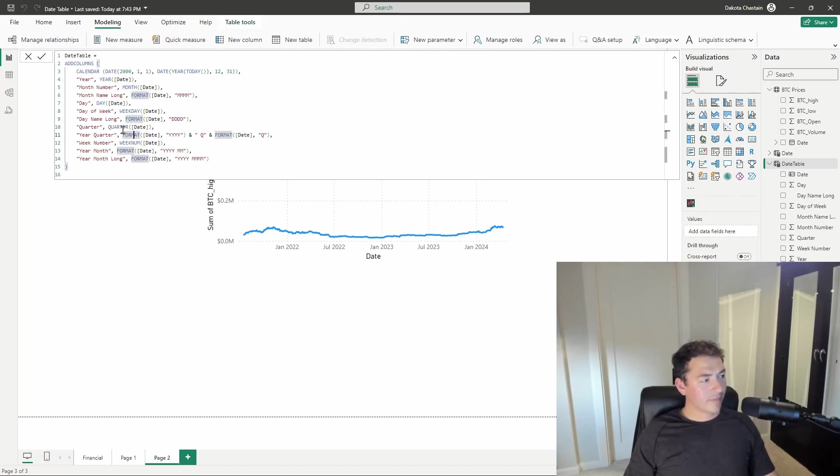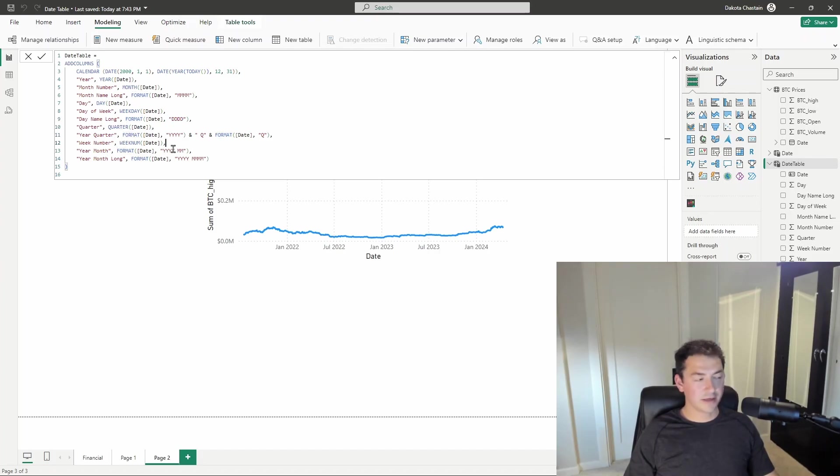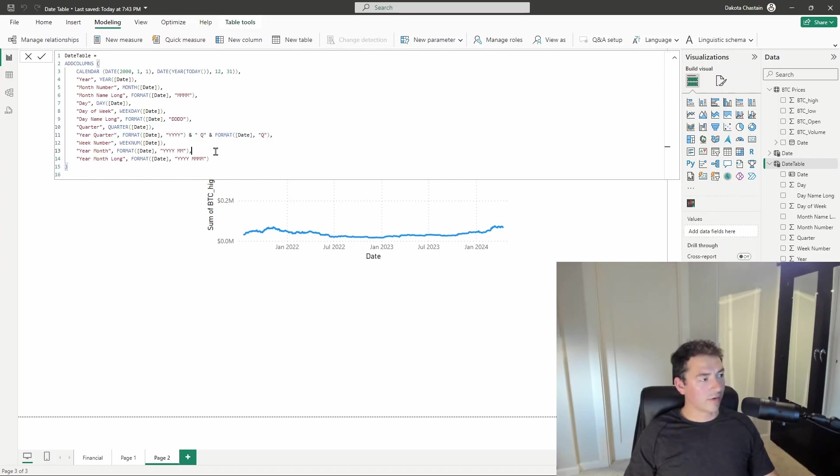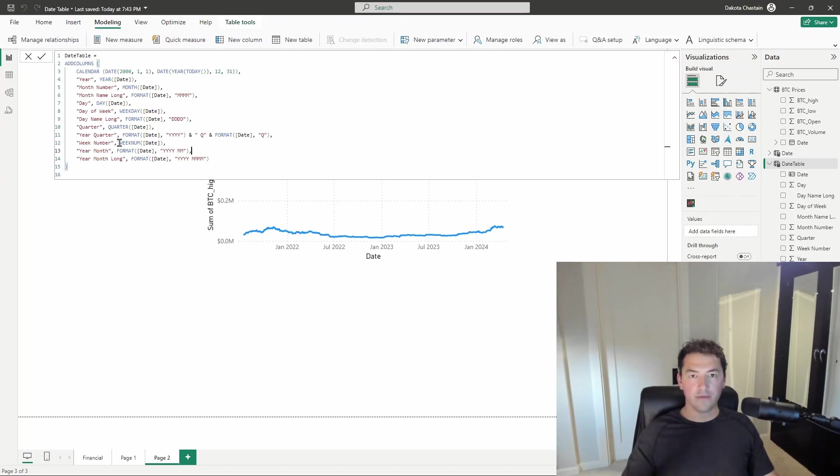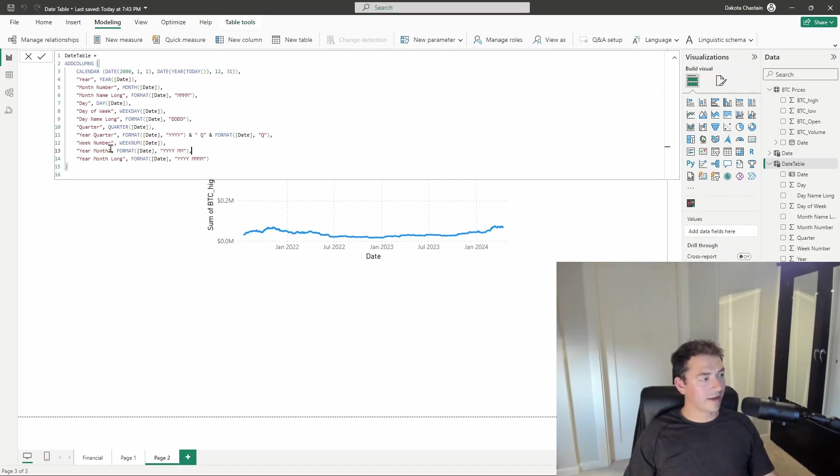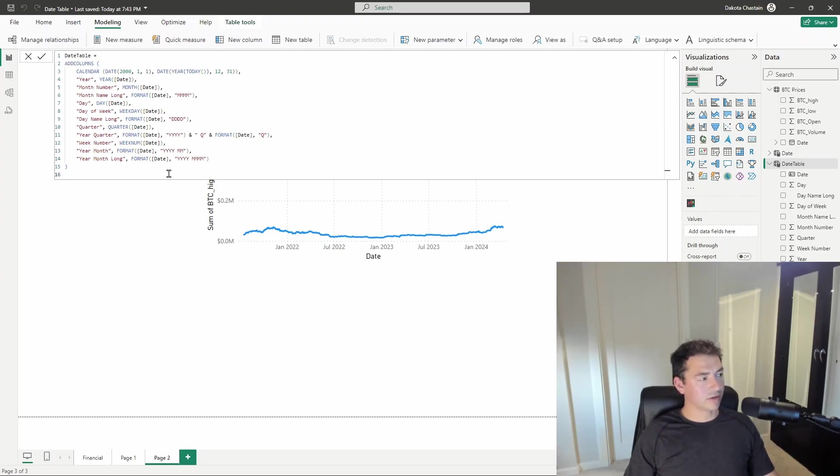Quarter, just like in Excel, you can use the quarter function. Year and quarter, which is often used in financial reporting. This is doing just a little concatenation here using quarter and year. Week number, as in the chronological number of weeks in a year. Year month and year month long. Similar concepts here just using the format function.